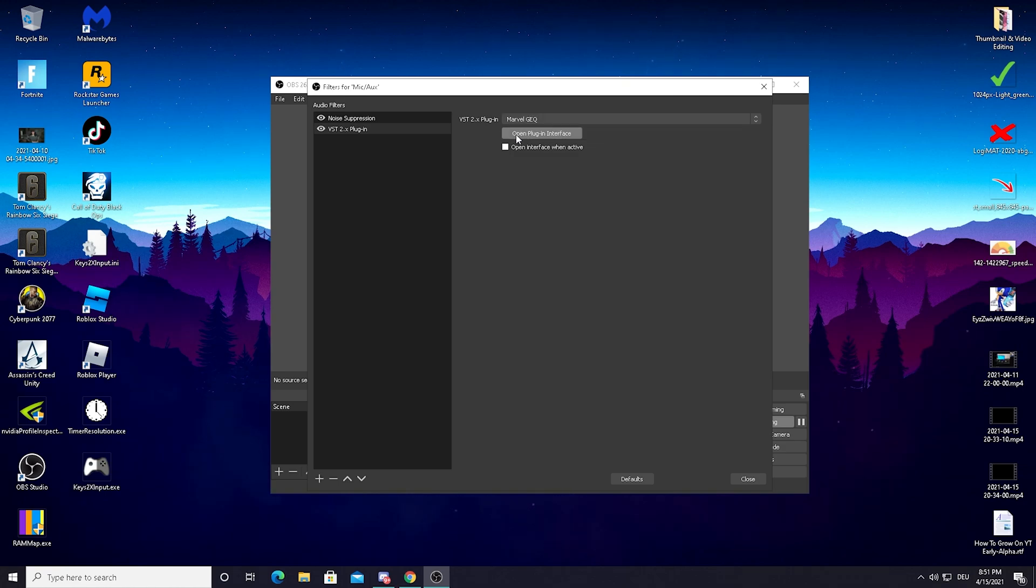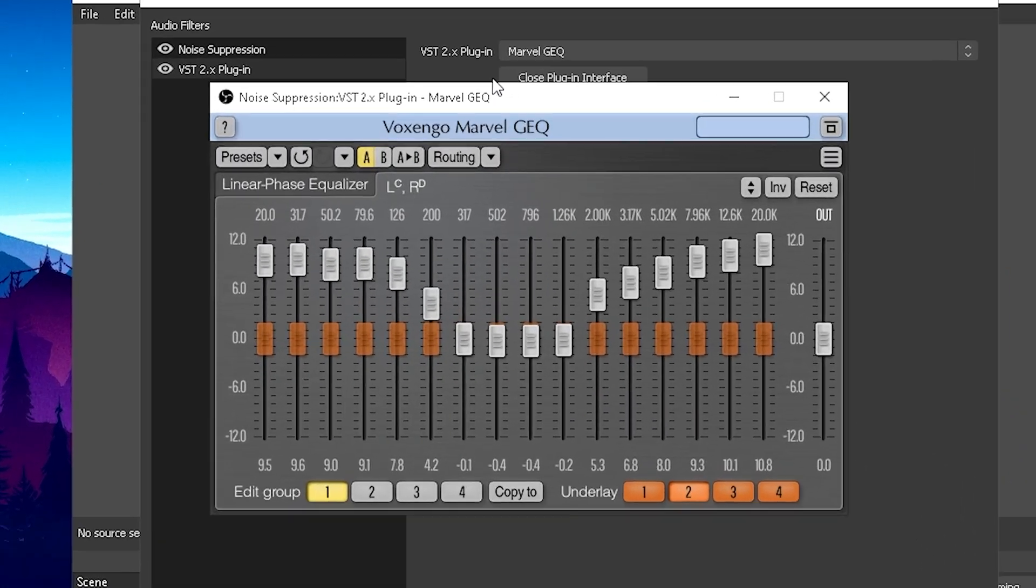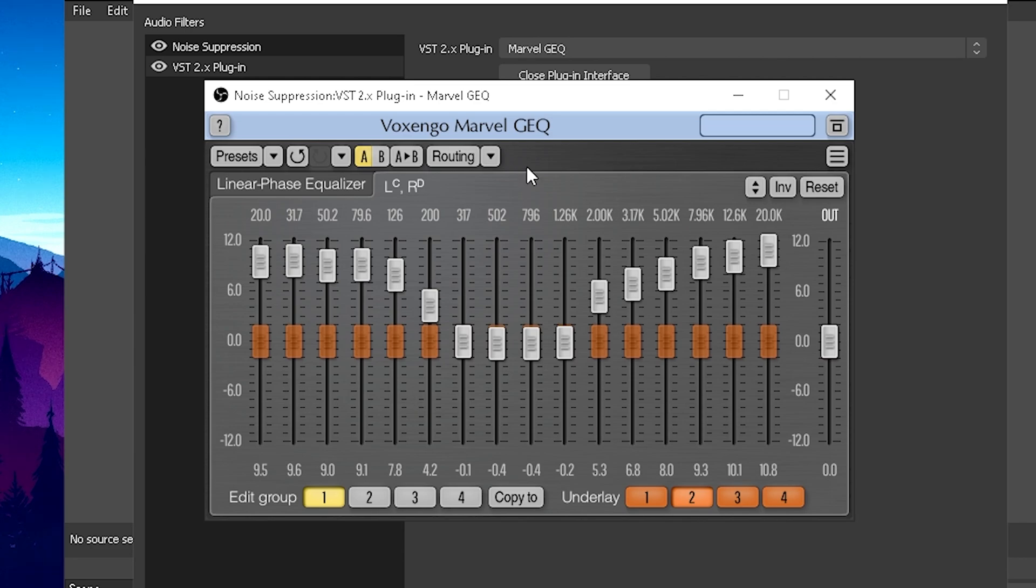Just click on Marvel GEQ and then you can open here the plugin interface. As you can see, this new window here is going to open up with all the audio settings.